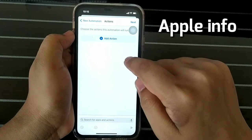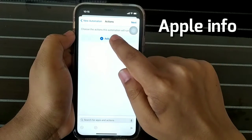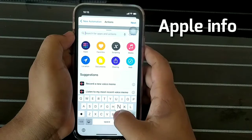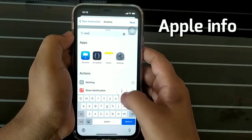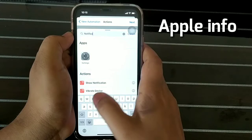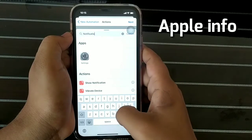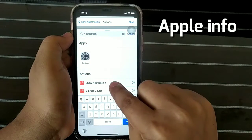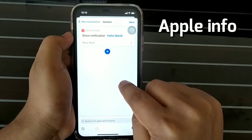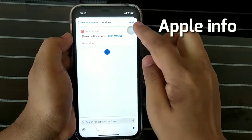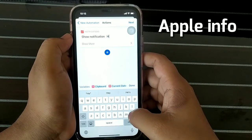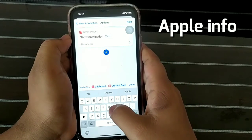Click Add Action and search for notification. Click Show Notification and type anything for your text notification — for example, I typed 'fully charged'.